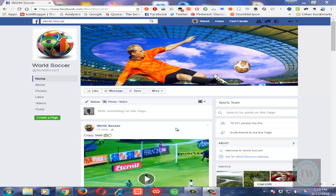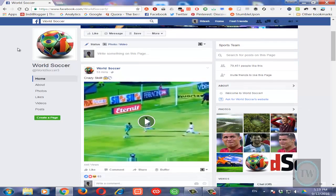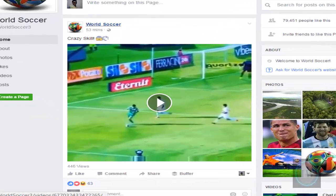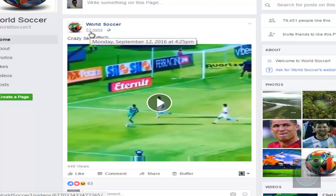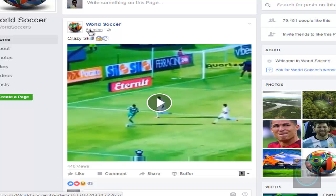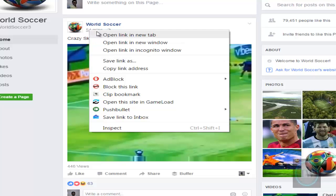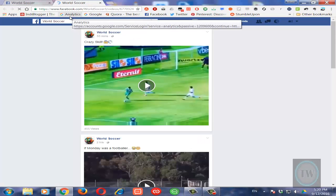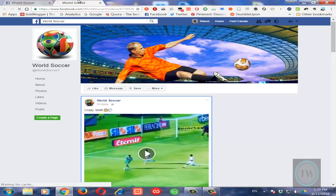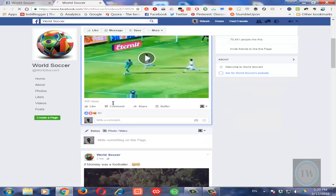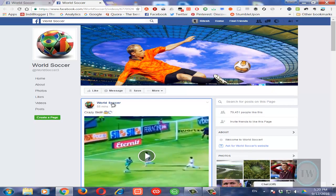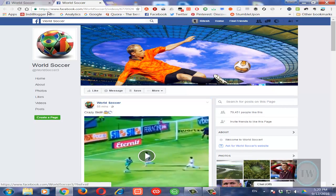First of all, go to any video that you want to download. In this case I will download this video. Now click on the timestamp of the video, right-click on it, and open it in a new tab. This particular video is a public video.